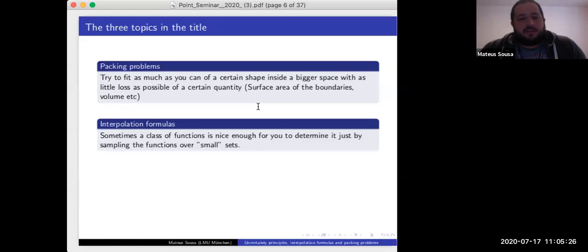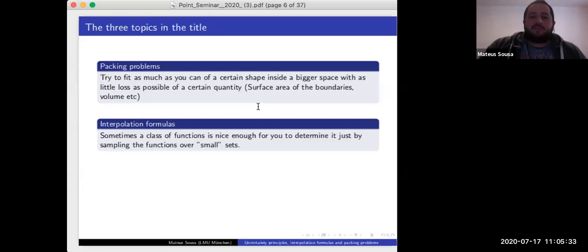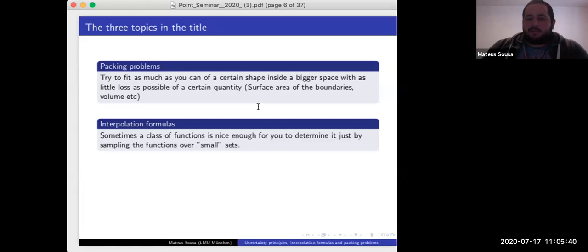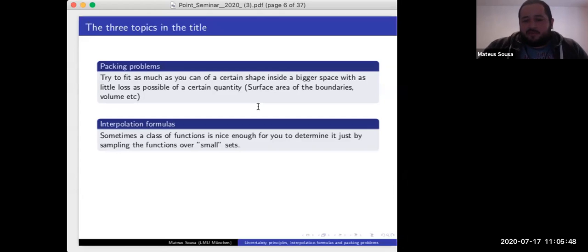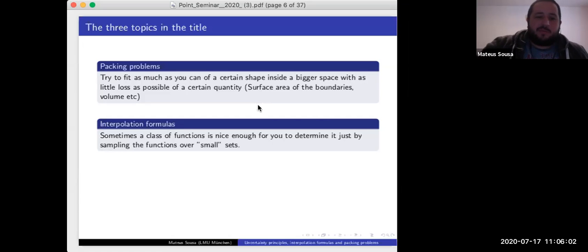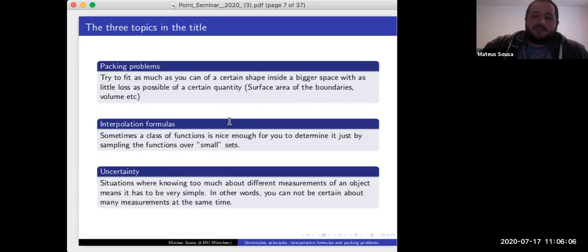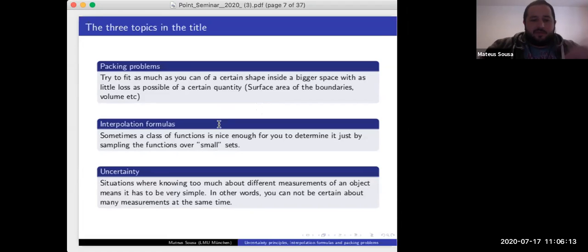The second object is interpolation formulas. In a generic way, I mean that sometimes you have a space of functions nice enough that you can determine every function just by sampling it over small sets, subsets of its domain. The simplest example: if you have a polynomial of degree n and n+1 points of the domain, you can determine it completely. By uncertainty, I mean situations where if you know too precisely different measurements about an object, the only conclusion is that the object has to be very simple.